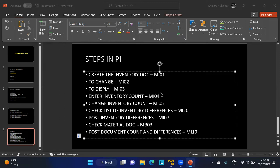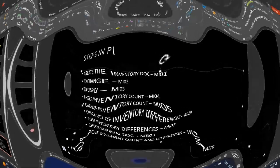If the count needs to be corrected, use MI05 to change it. To check the list of inventory differences, use MI20. To post the inventory differences, use MI07 or MI10.